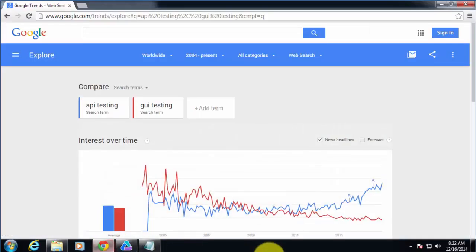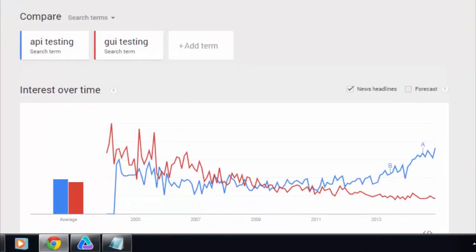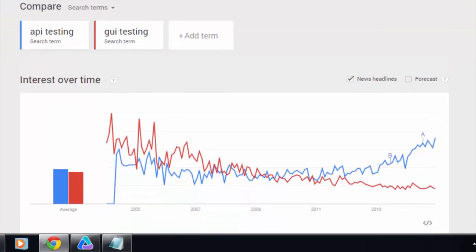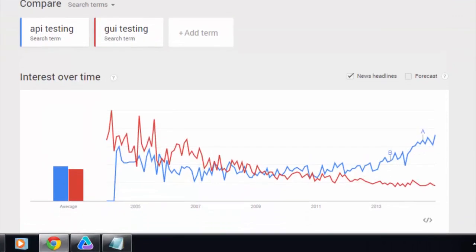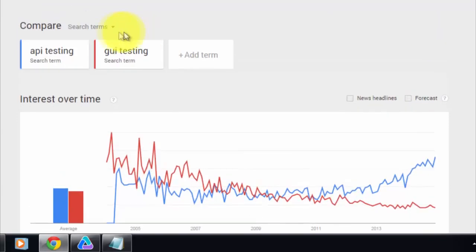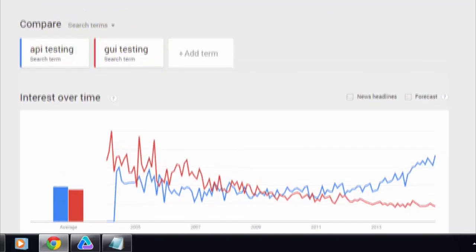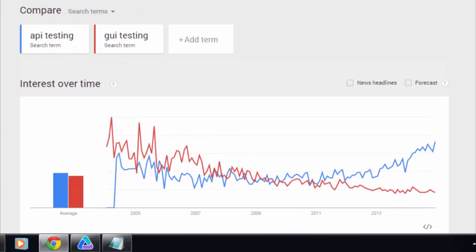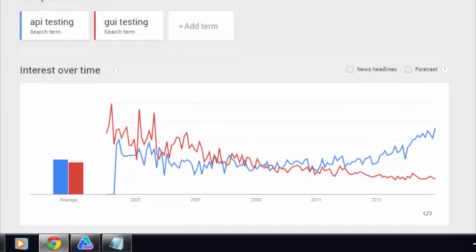If I pull up Google Trends here, you guys might know Google, right? The number one search engine in the world. Well, they have this thing called Google Trends where you can type in some keywords and see the trend of the number of people searching for those keywords.